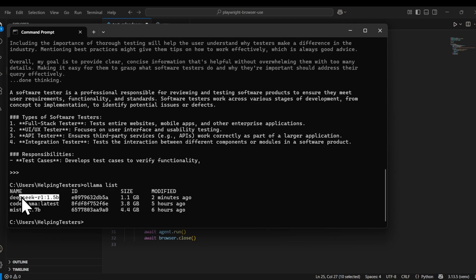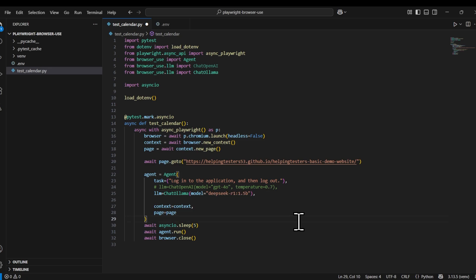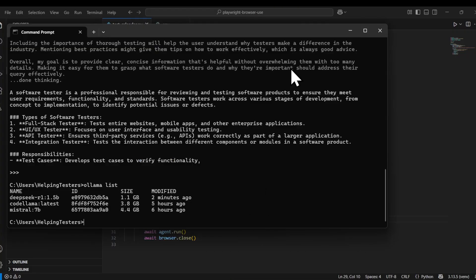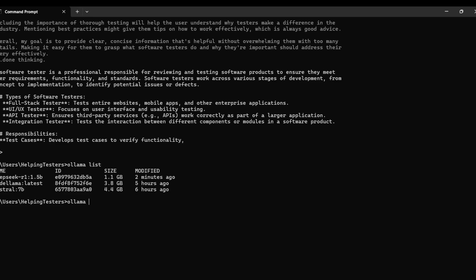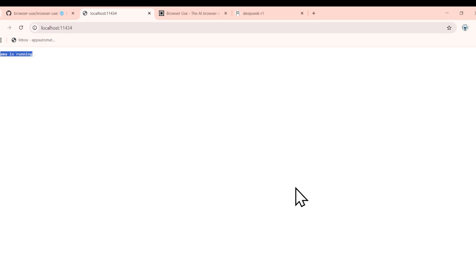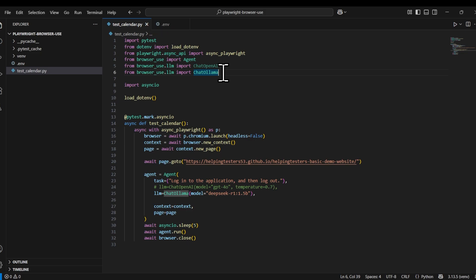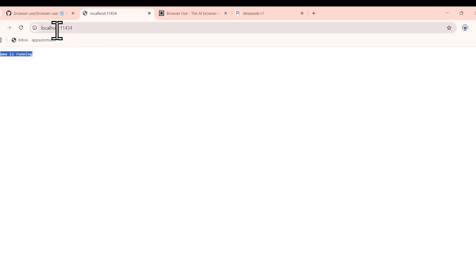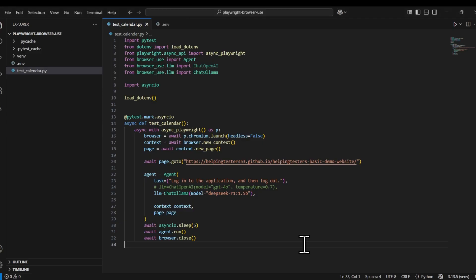We'll use DeepSeek at 1 GB / 5 billion parameters — the minimum model we have. To run this, we first need to start the model using 'ollama run' and the model name. Also go to your browser and type 'localhost:11434' — if it says 'Ollama is running', you're all set. The Browser Use library will refer to that endpoint for LLM integration.